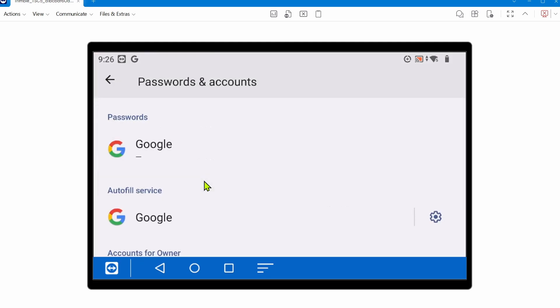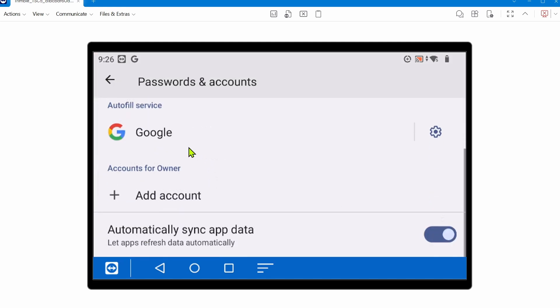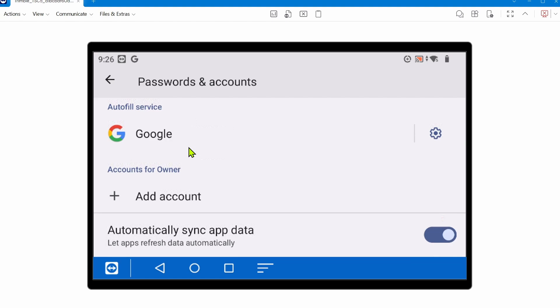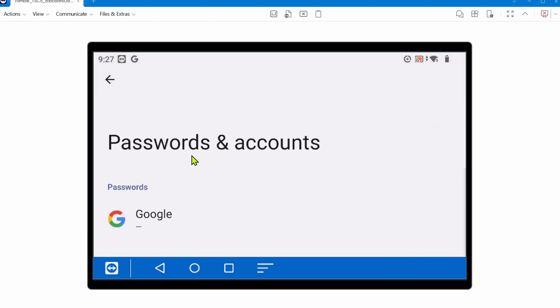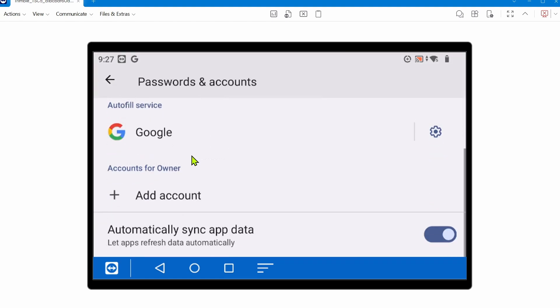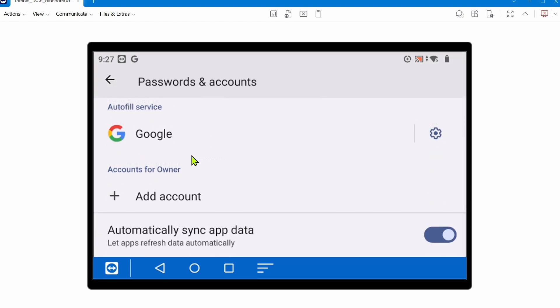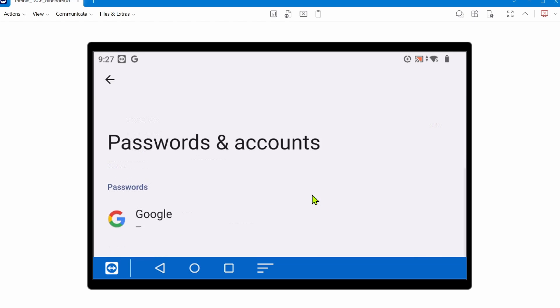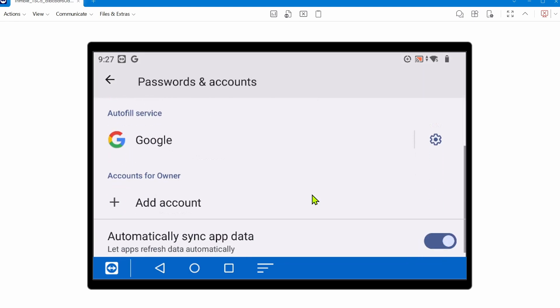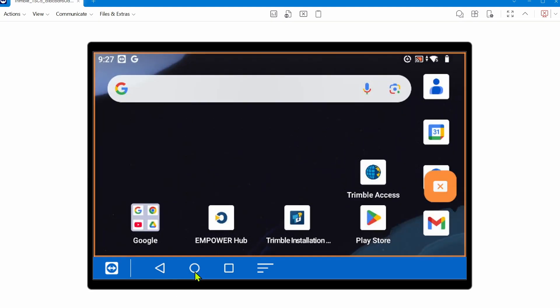Before you do a factory reset, it's a good idea to go to settings, go to passwords and accounts, and see if you are signed into any accounts. This is where they'd show up. If you're signed into any accounts, you want to make sure you remove those accounts from the device. Once we backed up Trimble data folder and removed any accounts from the device, you should be good to do a factory reset.